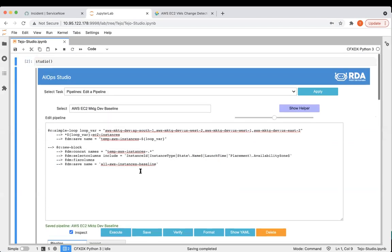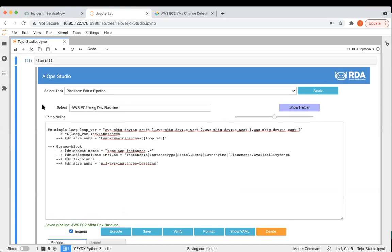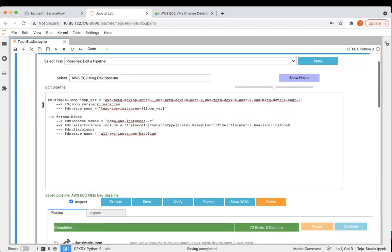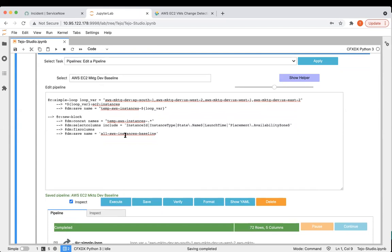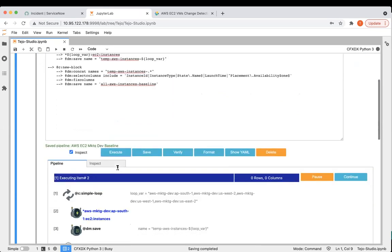We're in the AIOps Studio, and we have this first pipeline here, which is the baseline establishment pipeline. We're getting the data from multiple regions, selecting a few columns that are of interest to us, and then storing it in a baseline dataset. I'm going to execute this.